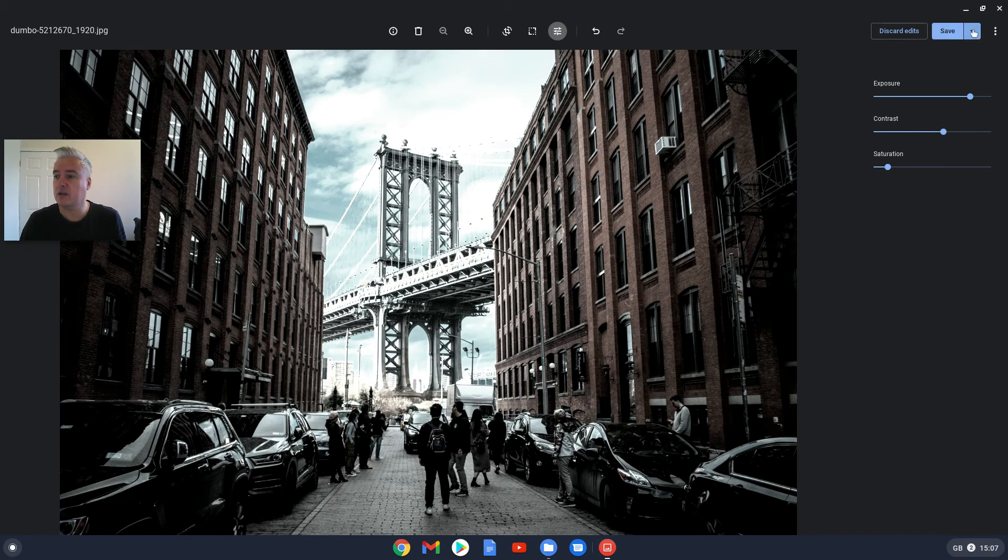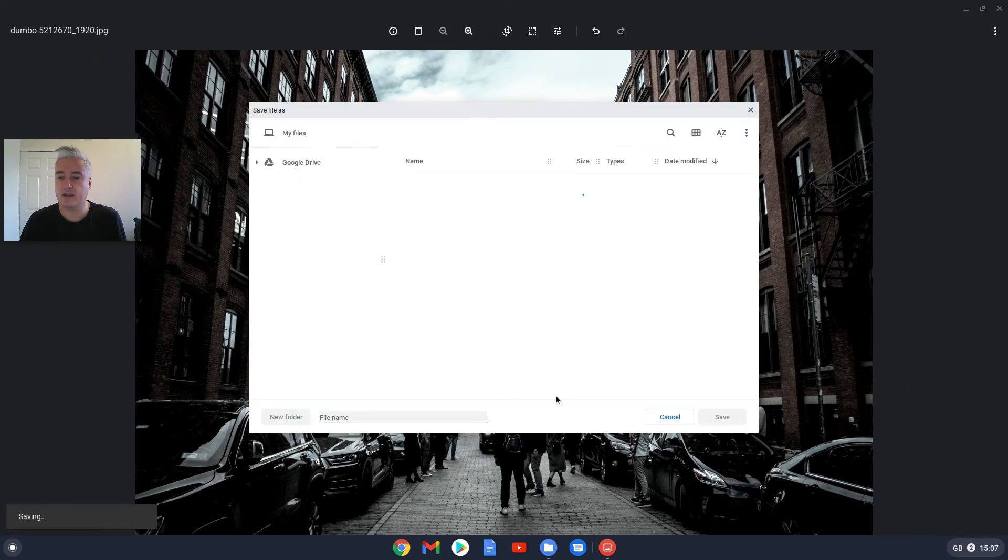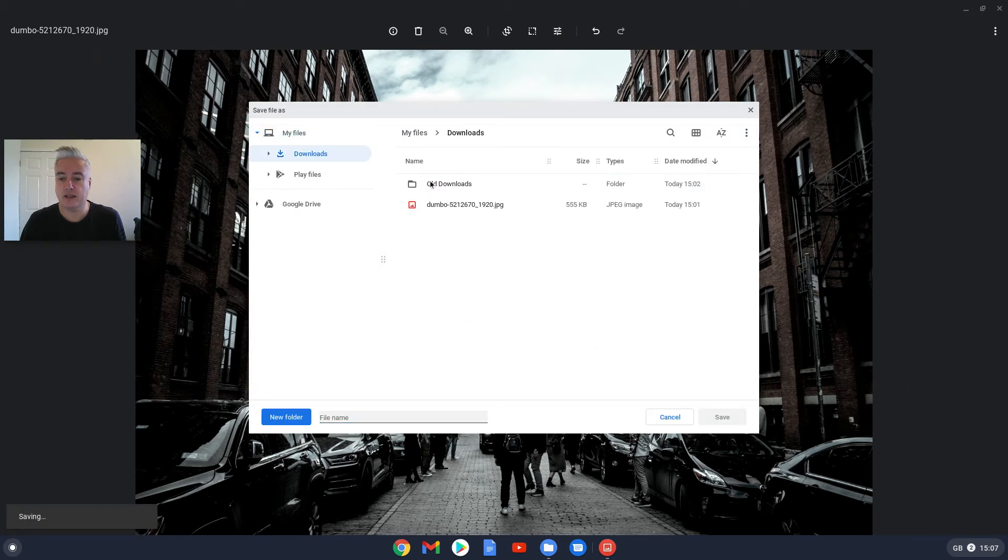So to not do that, instead of clicking Save, just click on the dropdown box here and then do Save As. And then it will give you the option of what you want to save it as and where you want to save it as well.